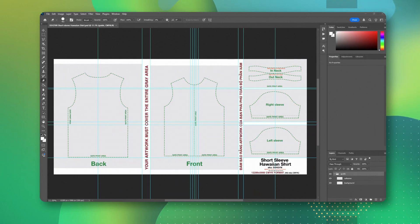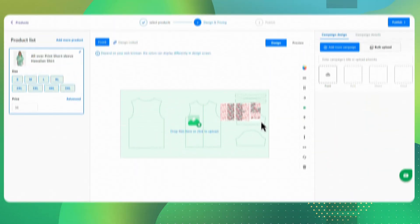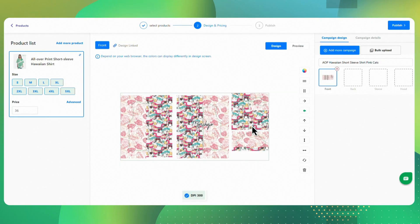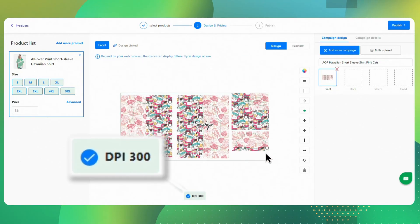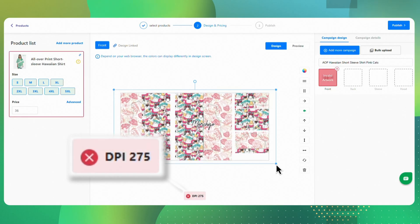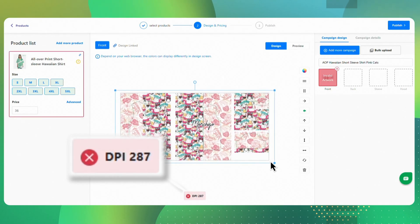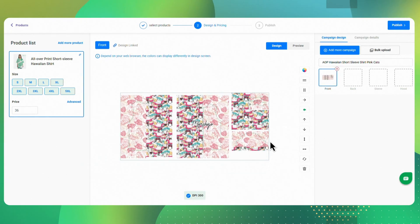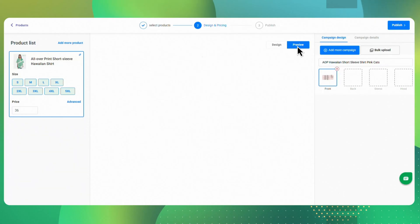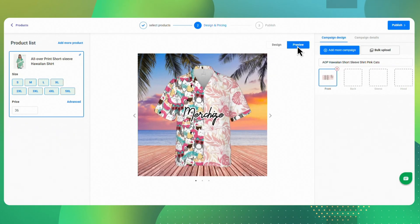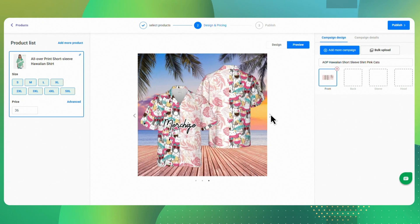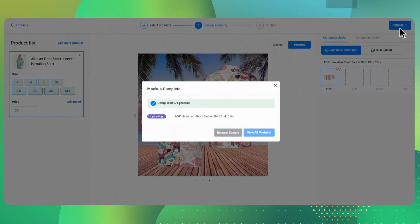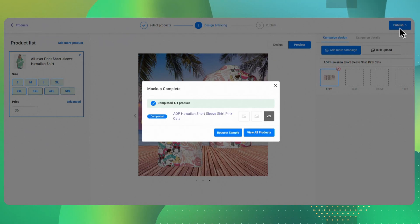Make sure your design meets the requirements like format, safe zones, resolution, and dimensions. When your design's ready, drag it into the workspace or click to upload it. Check the DPI section to make sure the resolution is good — a blue checkmark means you're all set, but a red warning means the DPI is too low. Aim for 300 DPI or higher for most products. If you want to see how your design looks on the final product, click Preview. Give it a moment while the system generates your mockups, then check them from different angles. If you're satisfied, click Publish to save and create your product. You have successfully created a product campaign.